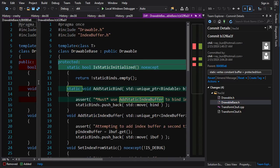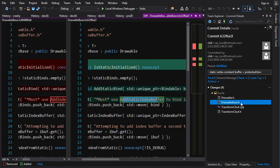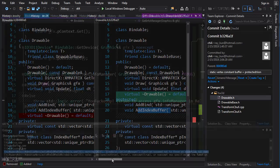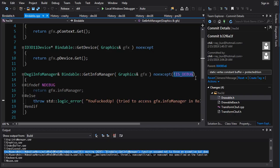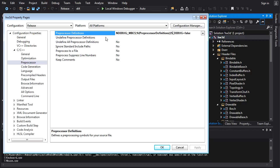In DrawableBase there's some minor housekeeping: the functions like AddStaticBind don't need to be publicly visible, so they can be protected — only seen by children of this class. I also made the IsStaticInitialized check function static. In Drawable, AddBind and AddIndexBuffer are now protected as well since they don't need to be public. One last minor detail: the noexcept specifiers — some are conditional, depending on whether the build is debug or release. I set IS_DEBUG equal to false in release and true in debug via the preprocessor.